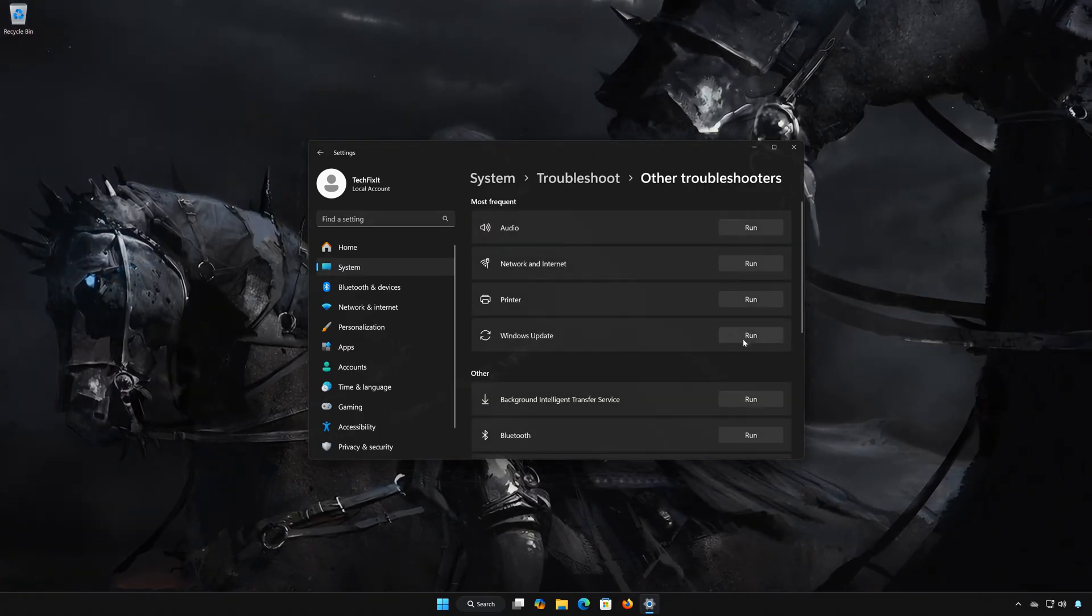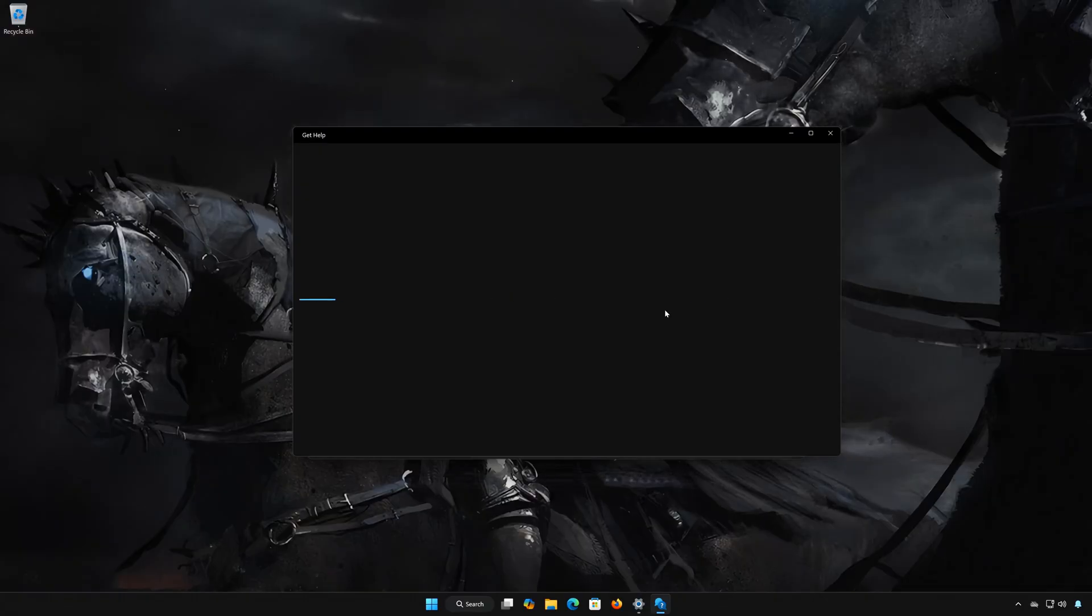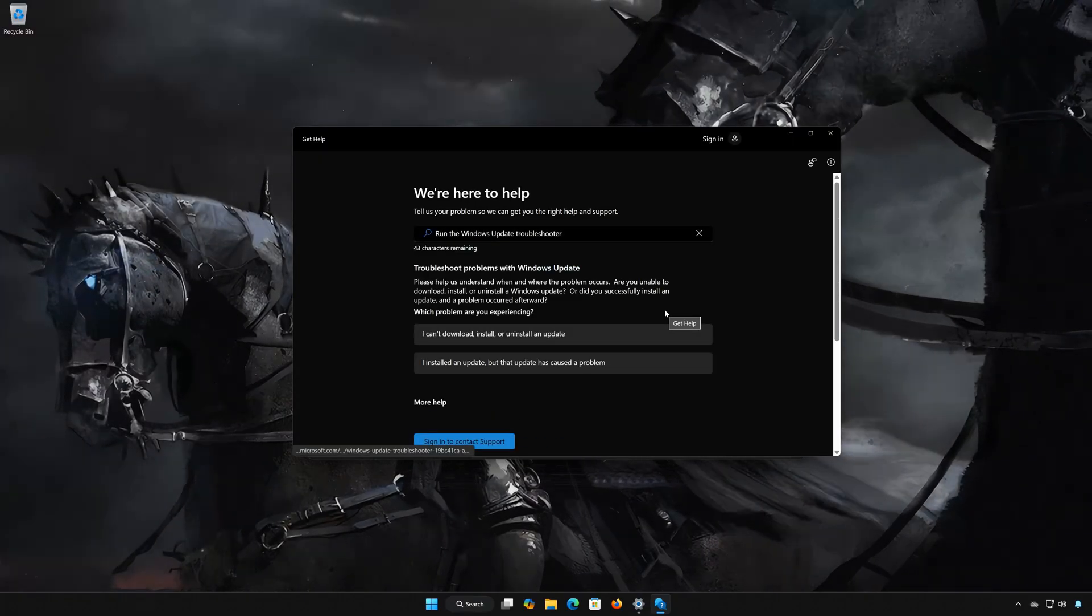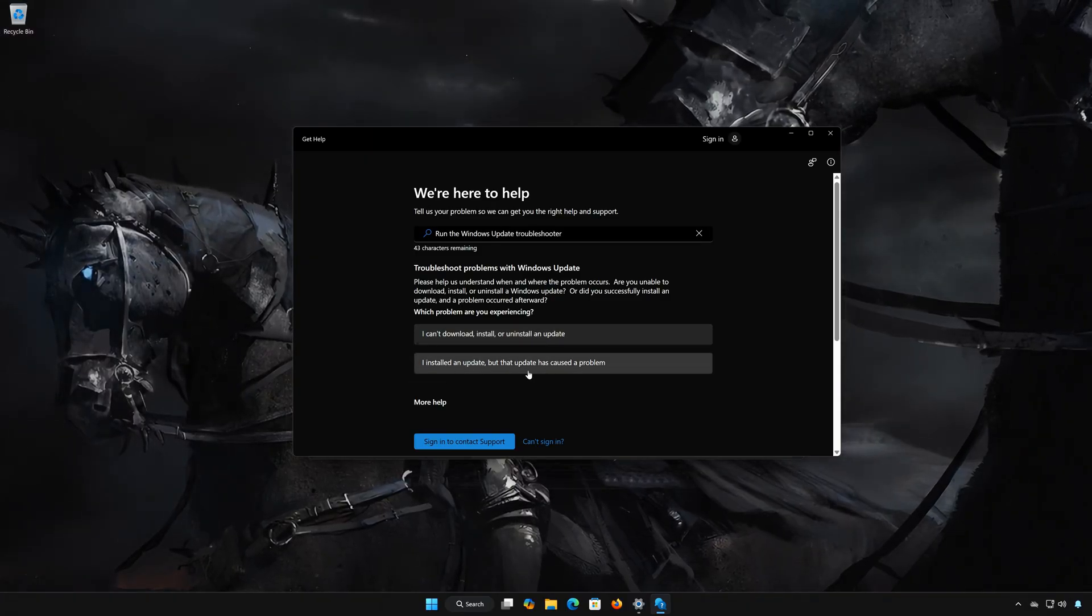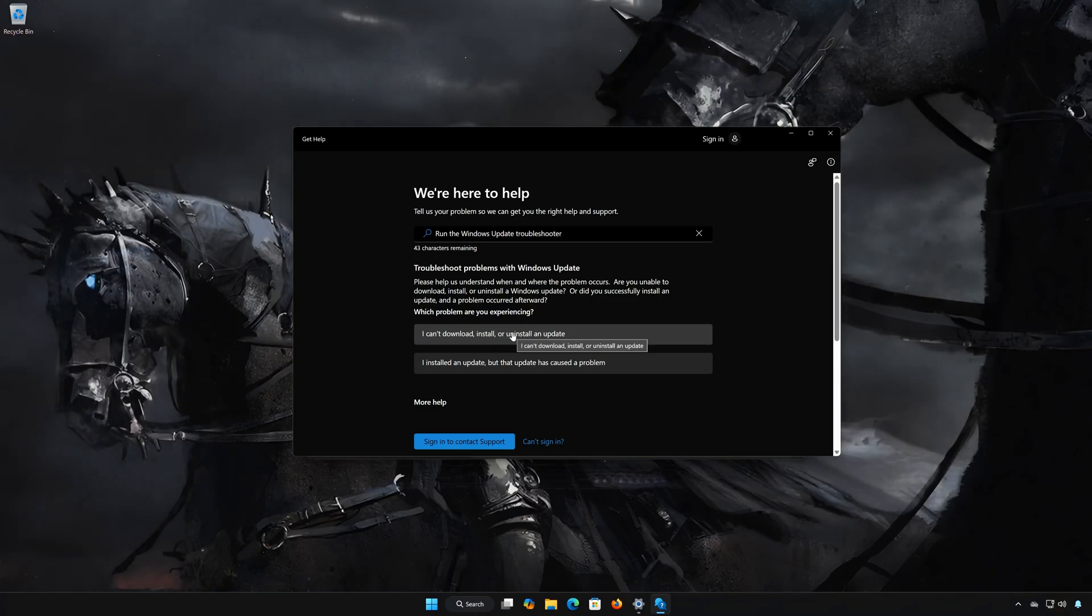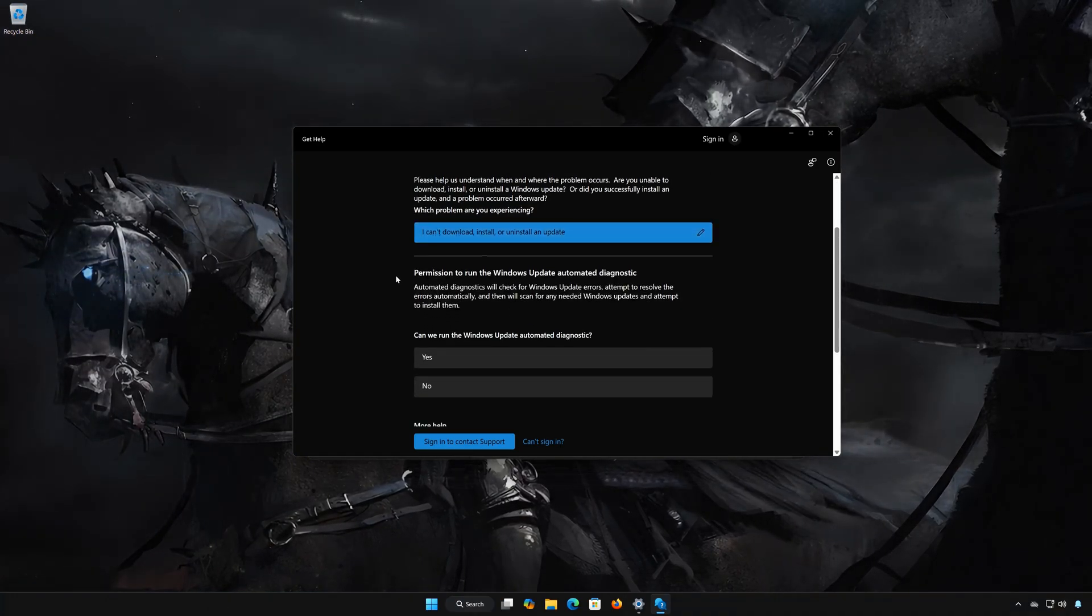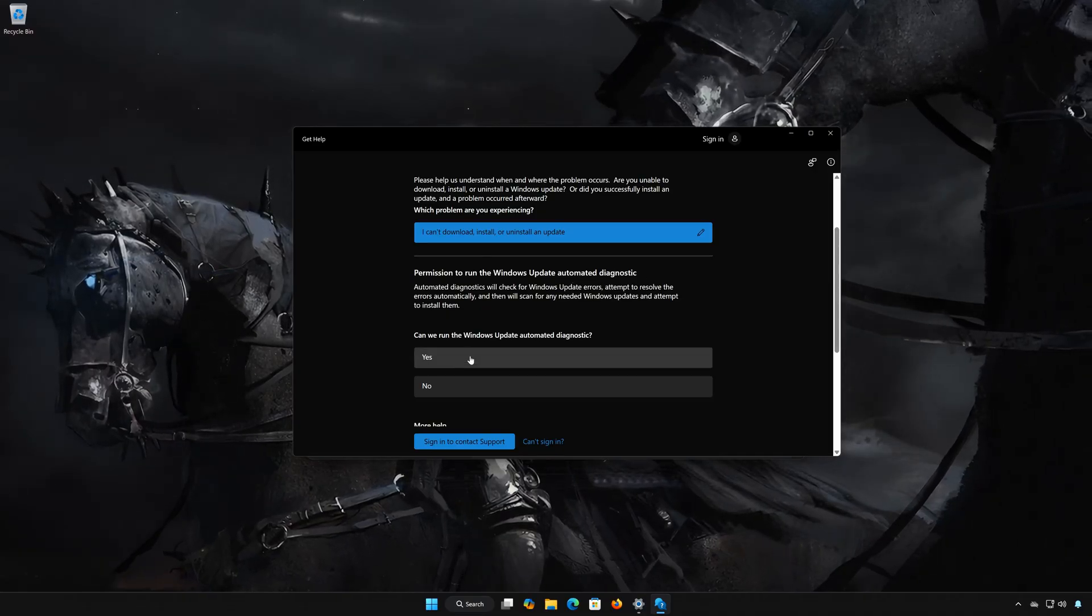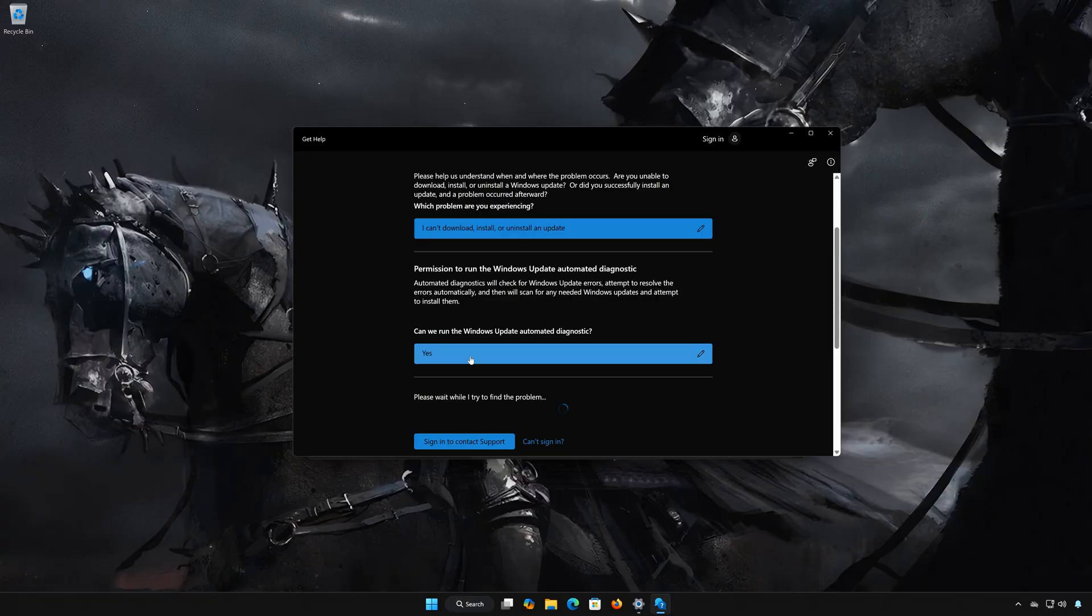Locate Windows Update. Press Run. Select if you can't install the update, or if the update is causing issues. I'll choose that I can't install it. Press Yes to scan your PC for errors. Wait for your PC to be scanned.